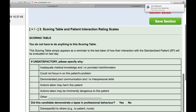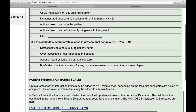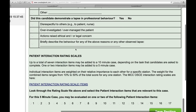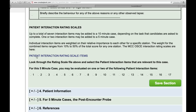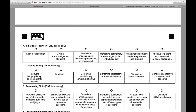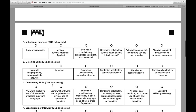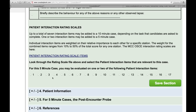Now we get to Section 3, which involves the scoring table — but you actually don't have to do anything to the scoring table. It's just there for your information. The part you have to complete is the patient interaction rating scale items. There are 17 of these items and you need to check which are involved in the case. Please click on the link for patient interaction rating scale items — it will bring up a list of those 17 items and explain what each item is about. The first item is initiation of interview, second is listening skills, third is questioning skills.